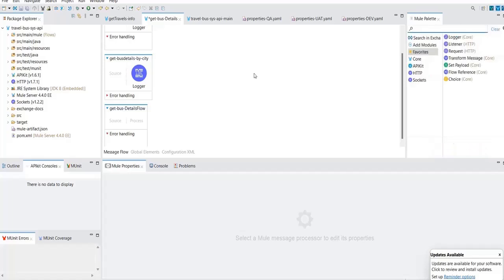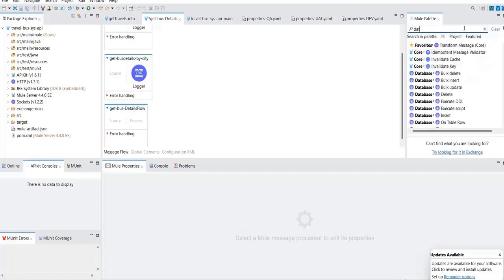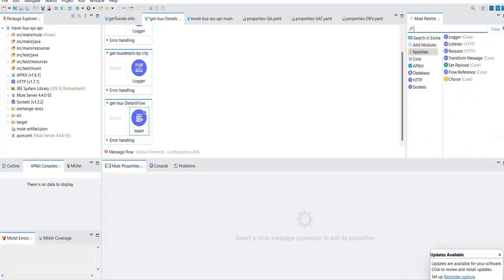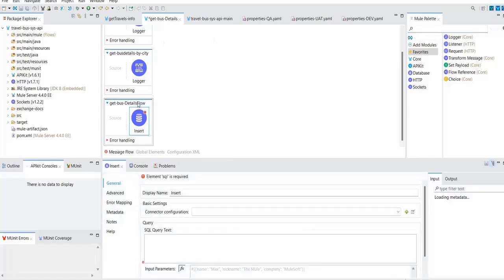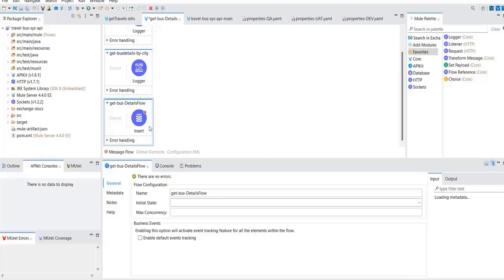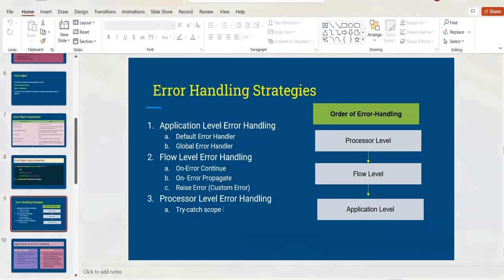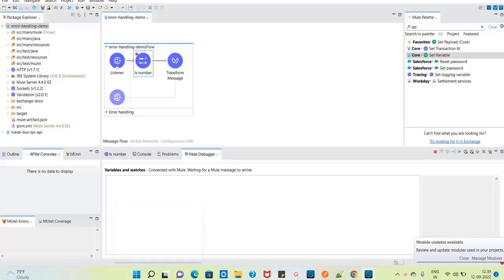For example, if you need to handle errors specific to a database connector — not at the flow level or application level, but only for that specific processor — you can drag and drop that connector inside the try-catch scope and handle it there. These are all the different error handling strategies available in MuleSoft. We will see each one in detail once we start the hands-on.